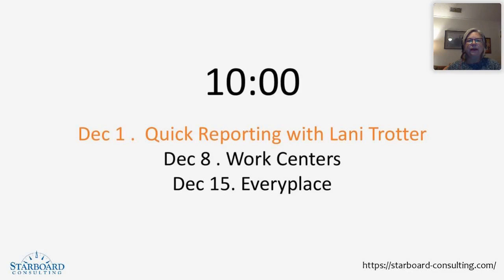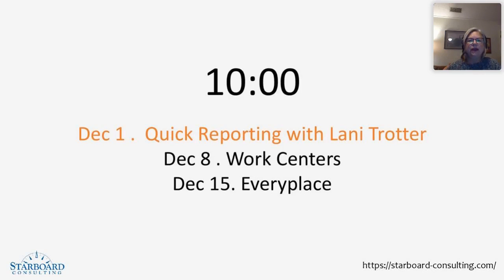Here's our December lineup. Today, we'll be talking about quick reporting. Next week, work centers, where we have the work technician and work supervisors, and then on December 15th, Maximo Everyplace, where mobile work orders can be configured for your users.